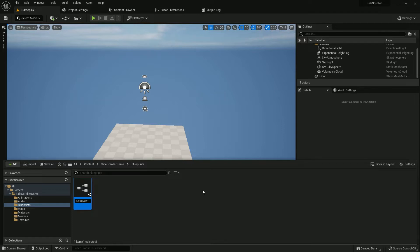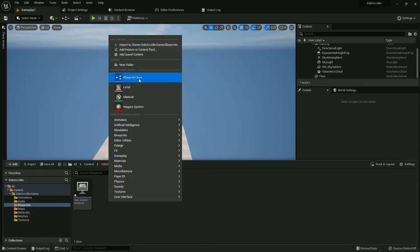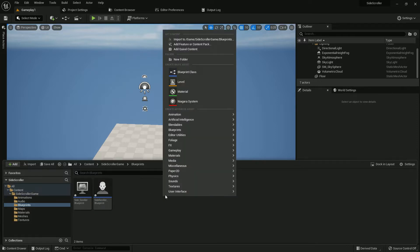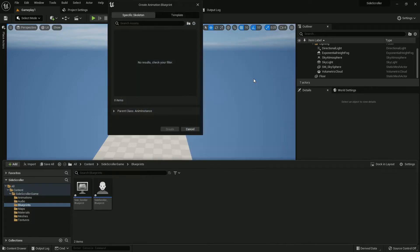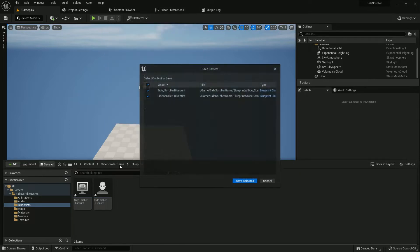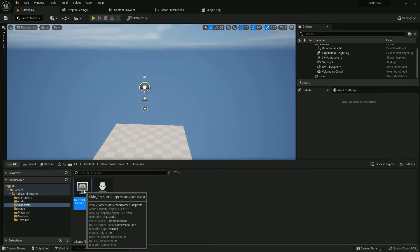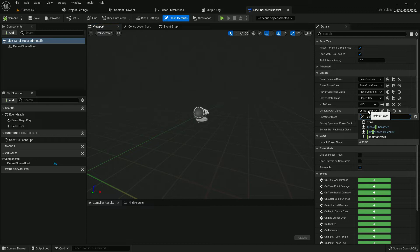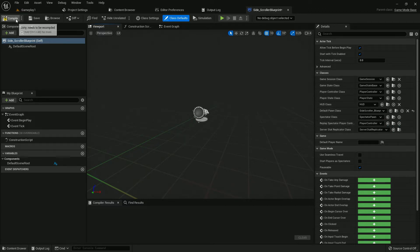We need to create two blueprints — a game mode. I'll name it 'Side Scroller Game Mode'. Copy the name 'Side Scroller Blueprint'. I want to create an Animation Blueprint, but I don't have a skeleton yet. Open your game mode, add the character, compile and save.